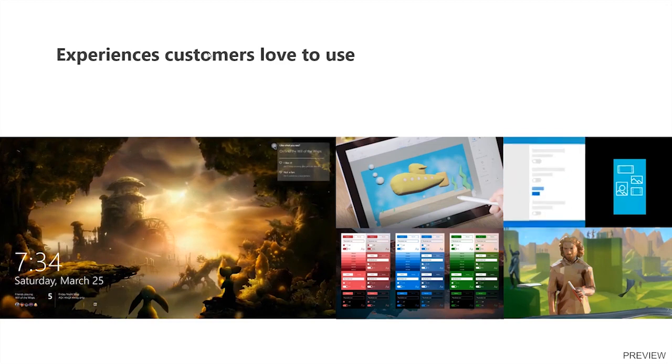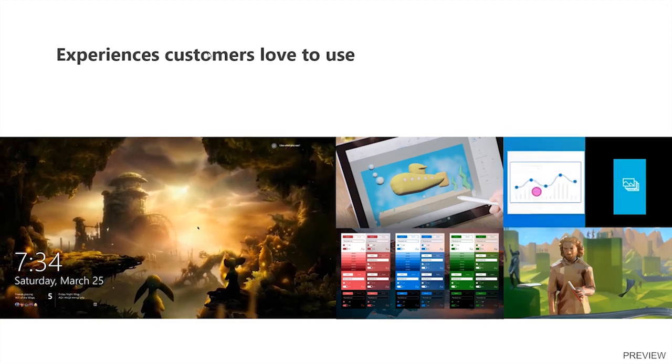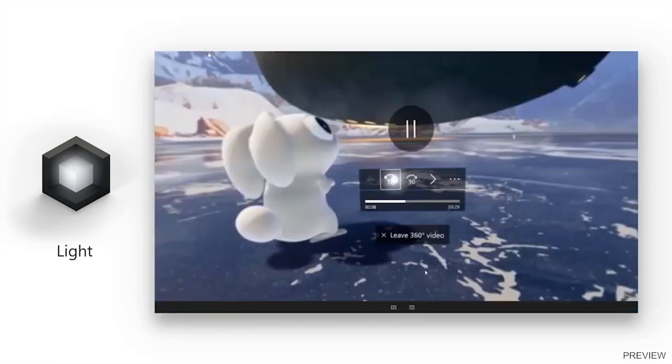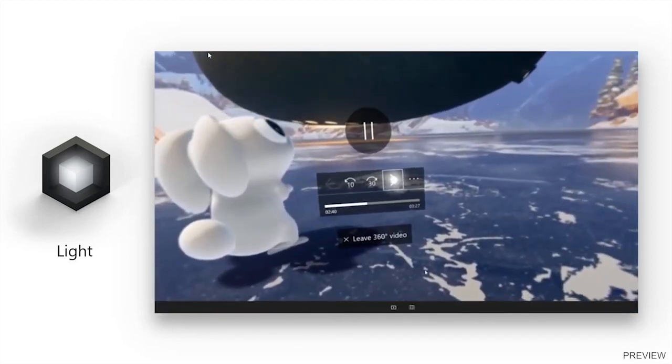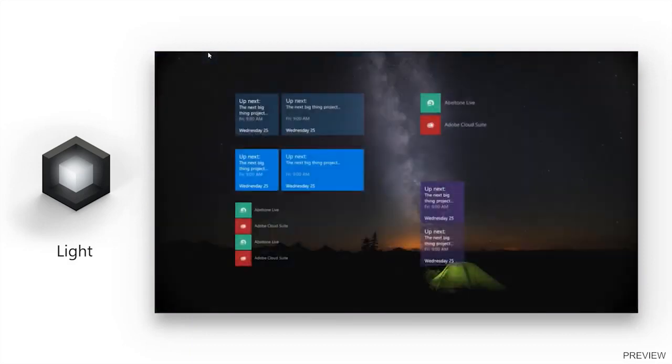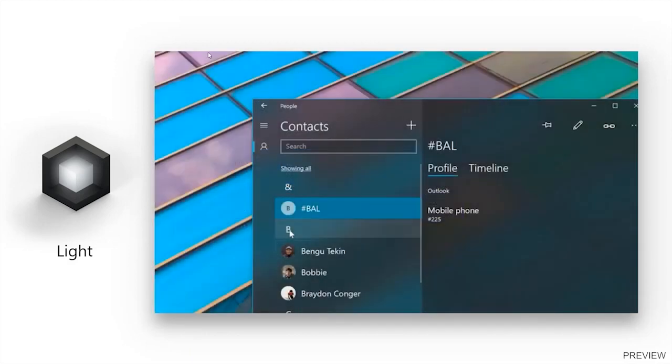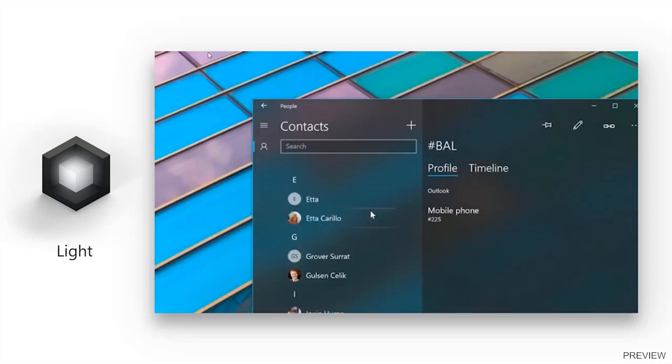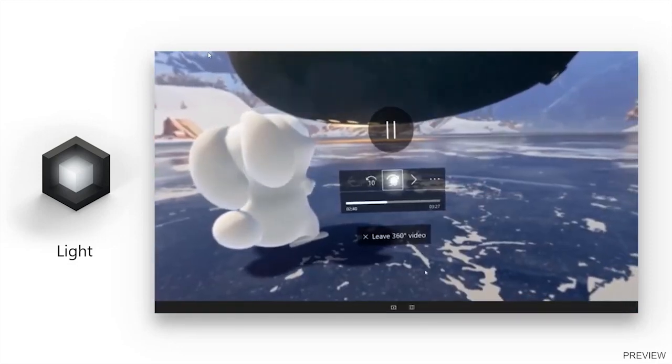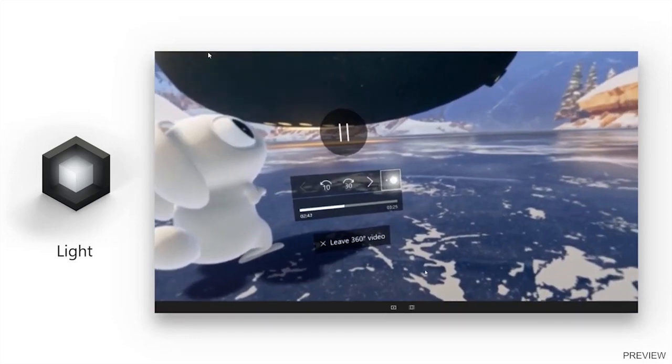In this video that is rolling out, you can see how in Windows desktop applications, light can be used to follow the mouse cursor or to highlight the area where the user is interacting with. This helps make it easier to guide the interaction.